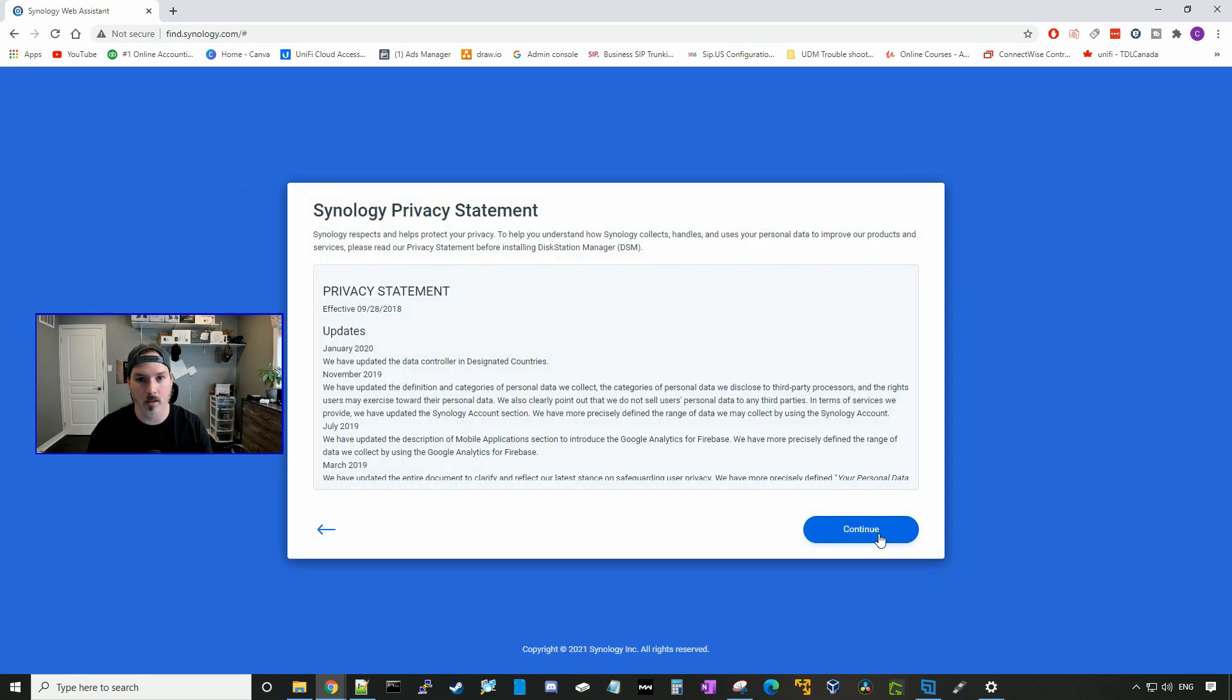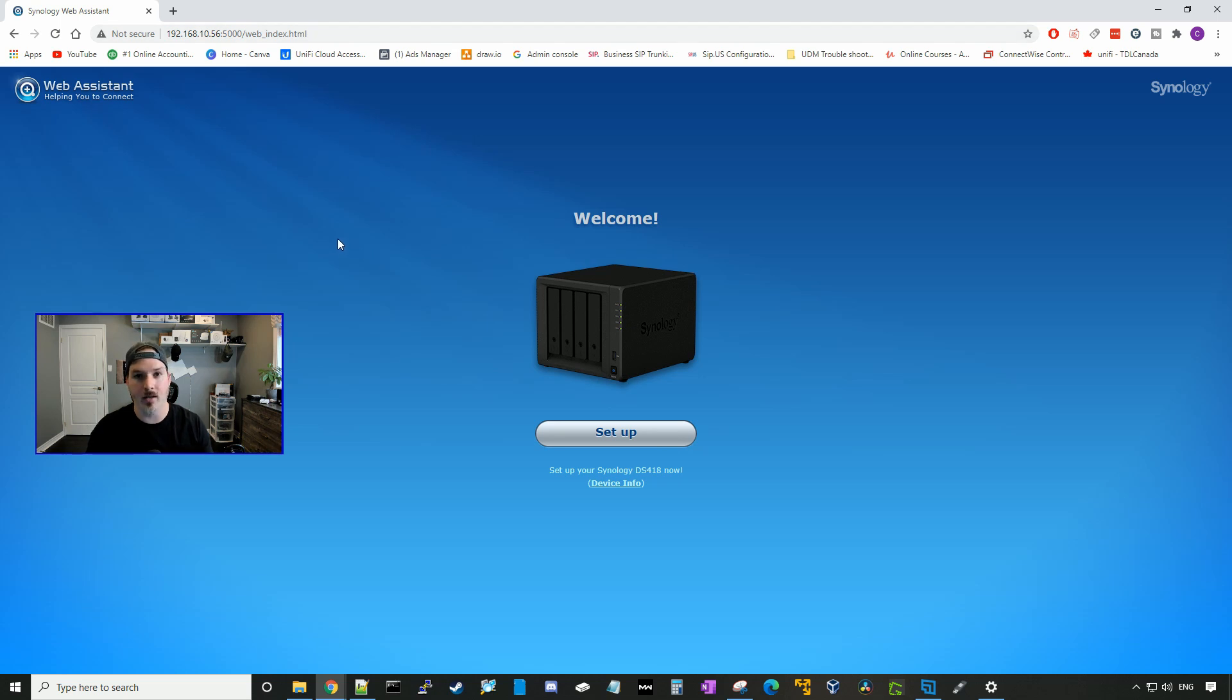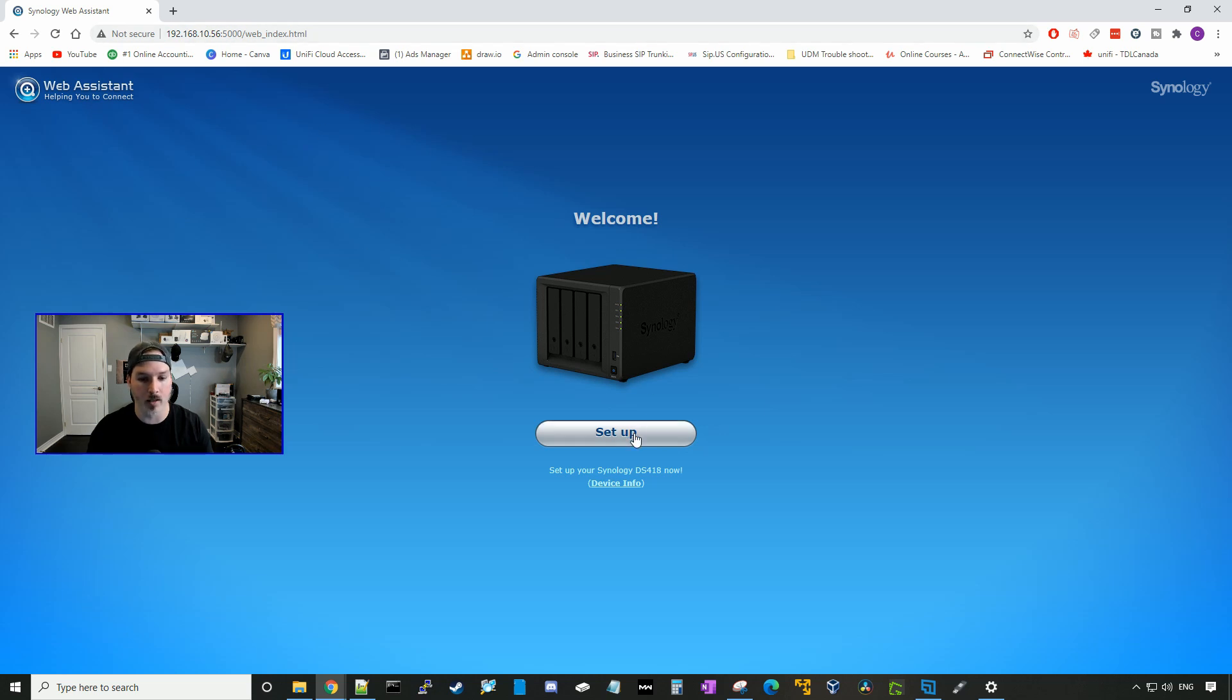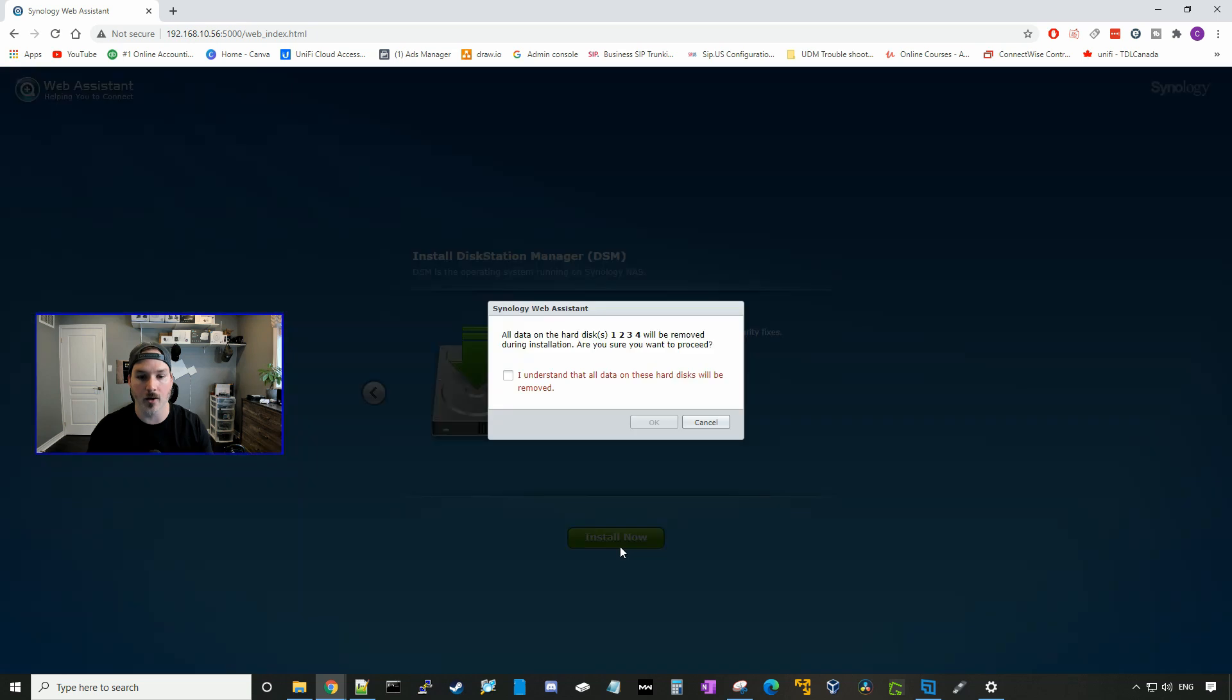Now it brings us to our IP address of 192.168.10.56, which is our Synology NAS on port 5000, and we're going to set it up. So we need to install the DSM, which is the disk station manager, and I'll go install now.